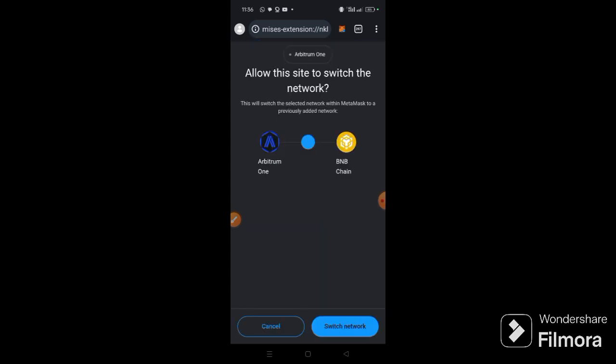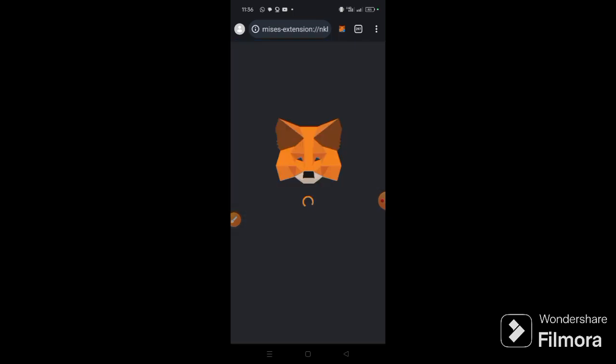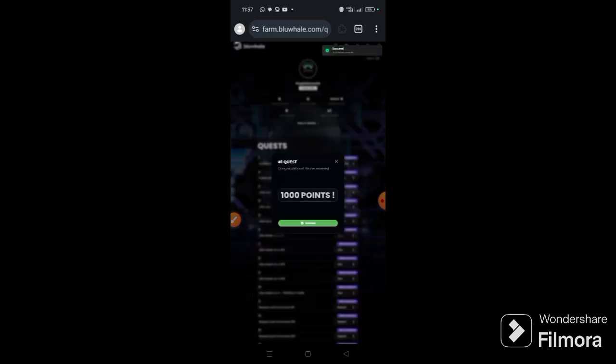Then sign in, click sign, sign in. That's it, so you can see we have 1000 points.